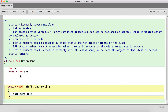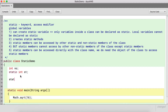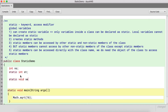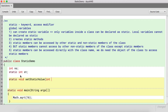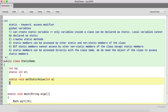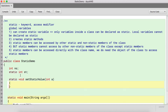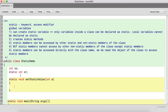We can also create a static method. For example, 'static void setStaticValue' — it takes a variable, and this method is basically used to initialize the static variable.